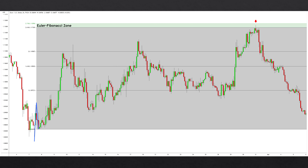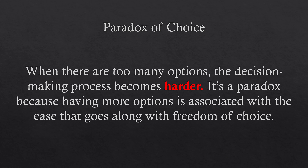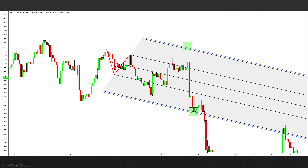Having too many options to choose from creates what's called the paradox of choice — when there are too many options, the decision-making process becomes harder. It's a paradox because having more options is associated with ease and freedom of choice, yet we end up wasting too much time choosing. In this other chart, we can see the application of the Euler Fibonacci zone in the modified shift version of the Andrews pitchfork. The black lines represent the normal fork, and the blue lines are the 2.618 and 2.718 ratios. Observe how the narrow zone captures the way prices expand from the price vectors highlighted in red — something you would not be able to see with the standard ratios of the fork.